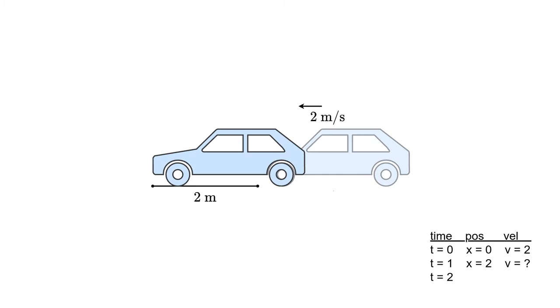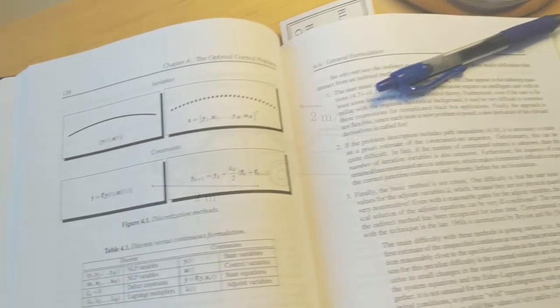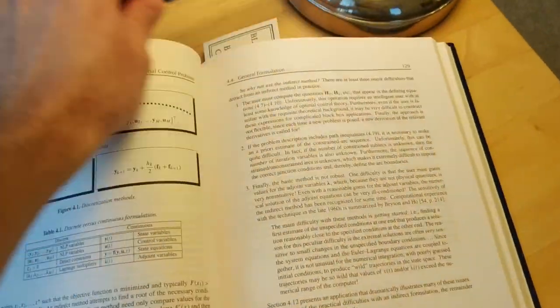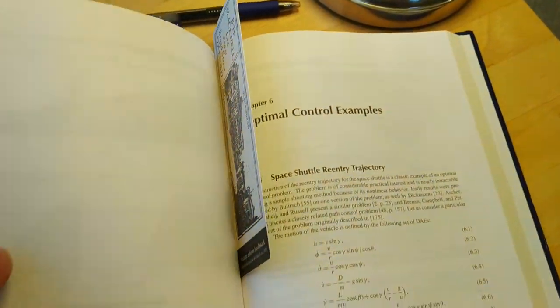But since we are discretizing a trajectory into different points, we need to make sure that those points are respecting those laws. Okay, so let's actually move on to the space shuttle re-entry trajectory problem.